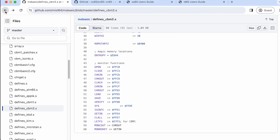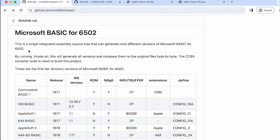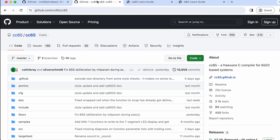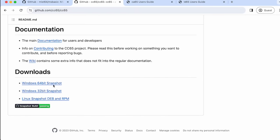Before we get into any of that, we've got some prerequisite work to do. If we look back at this Microsoft BASIC repo, it says it uses the CC65 compiler suite in order to build this project. Here's the repo for CC65, and it says it is a complete cross-development package for 6502 systems, including a macro assembler, a C compiler — which might be interesting to come back and look at — a linker, and so on.